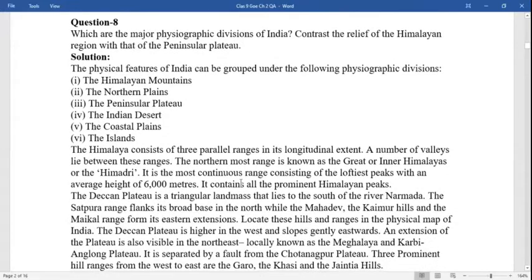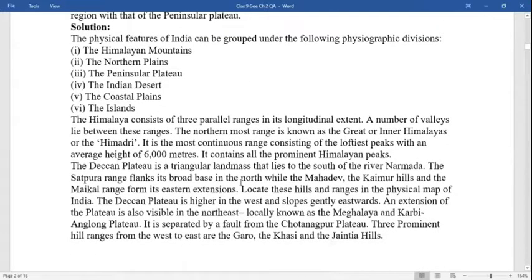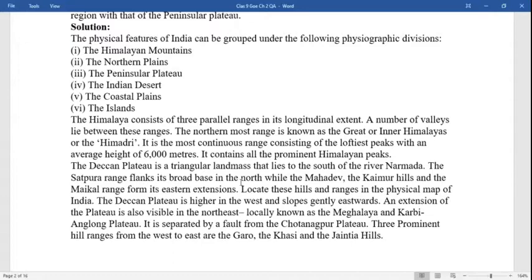The northernmost range is known as the Great or Inner Himalayas, also called Himadri. It is the most continuous range consisting of the loftiest peaks with an average height of 6000 meters. It contains all the prominent Himalayan peaks. The Deccan plateau is a triangular landmass that lies to the south of the river Narmada.